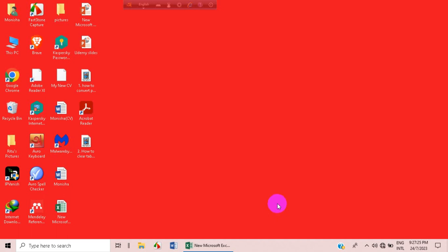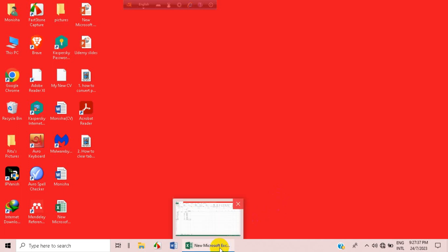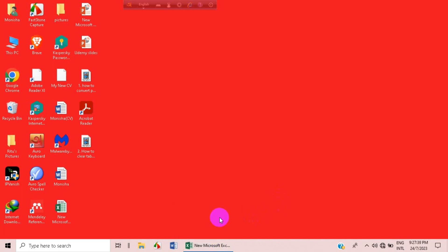Hey everyone, welcome to my channel Initial Solution. In this tutorial, I'm going to show you how to sort data in Excel. So let's get into the video.